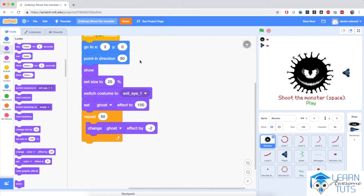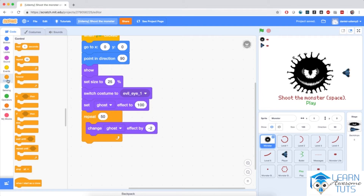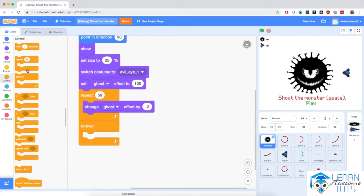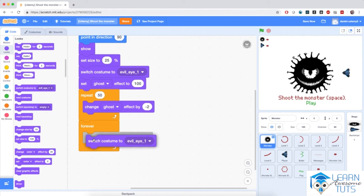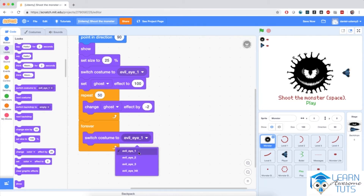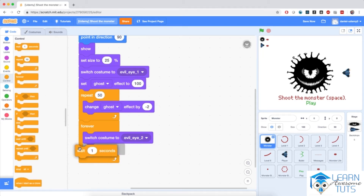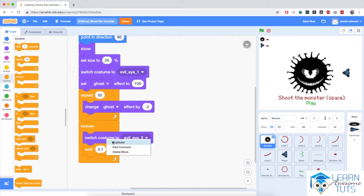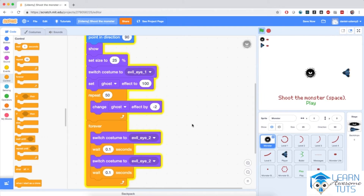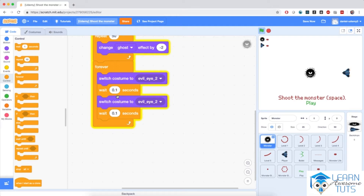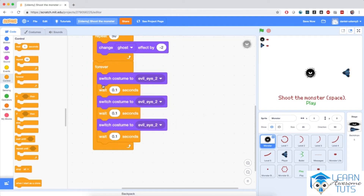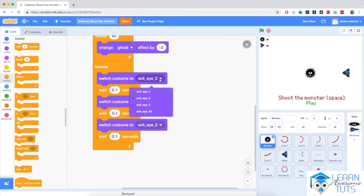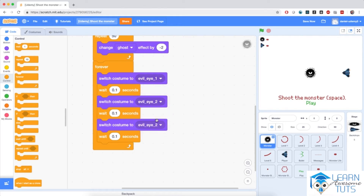Then I'll make the monster cycle between its costumes. I'm going to go to control and bring in a forever loop, and inside it I'll go to looks and switch costume to evil eye 2, then wait 0.1 seconds — a tenth of a second. I'll duplicate this script inside the forever loop twice more, so we have three switches and three waiting times, choosing costumes evil eye 1, evil eye 2, and evil eye 3.